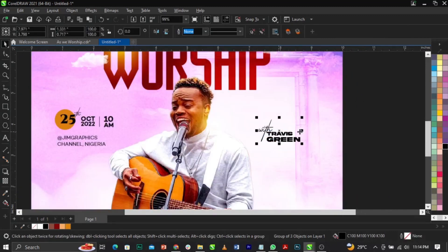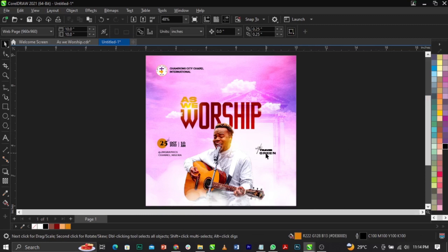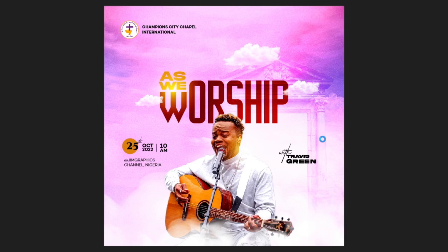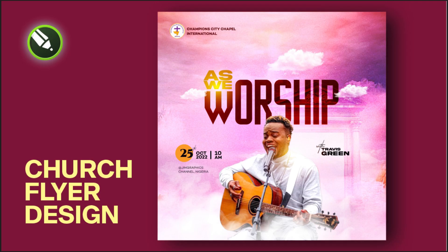If you made it to this point, don't forget to subscribe to this channel and give this video a thumbs up. If you don't, YouTube won't recommend this video to other people. Like this video, subscribe, and support me so I can do more for you guys. This is how we made this unique church flyer in CorelDRAW. Drop your comments below, and always remember to keep your design simple and unique. See you in my next video!